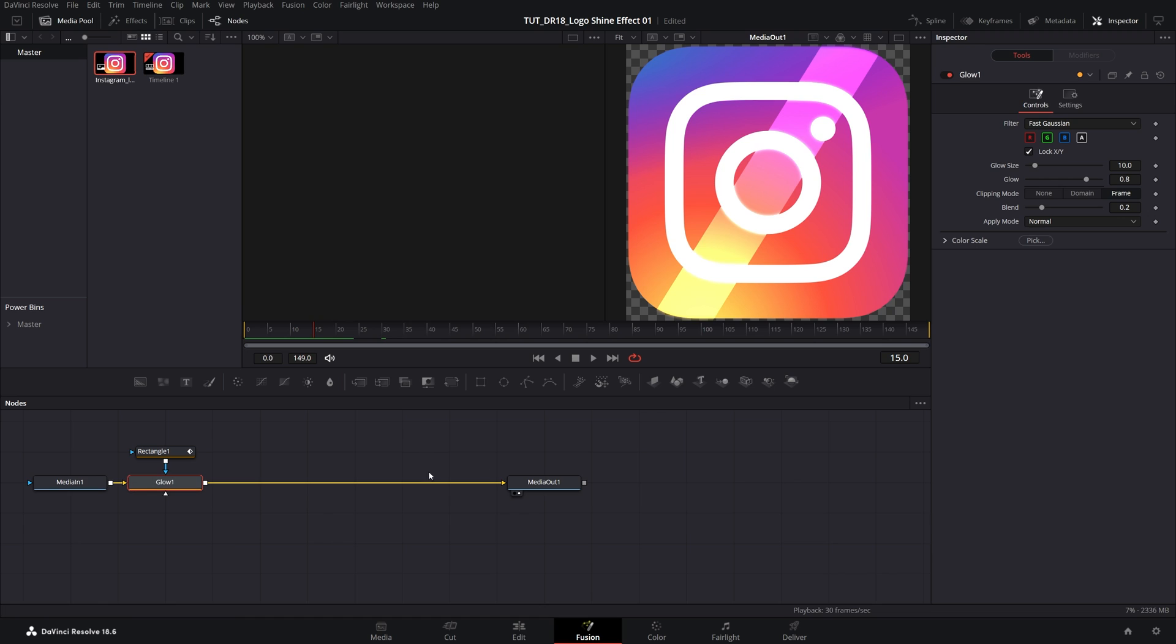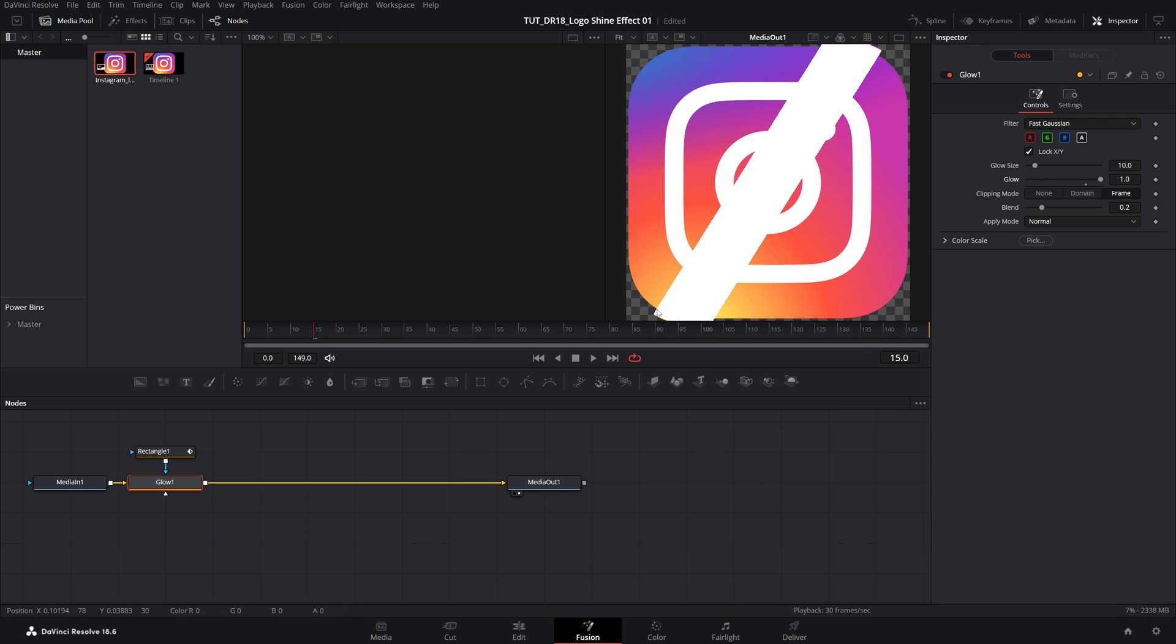Then select the Glow Node, and via the Inspector Panel, we're going to adjust the settings. So we can increase the glow to make it completely white, and by doing this, the shine effect might go outside of the logo, and to prevent that, we're going to set the glow size to zero, and that will remain inside of the logo.